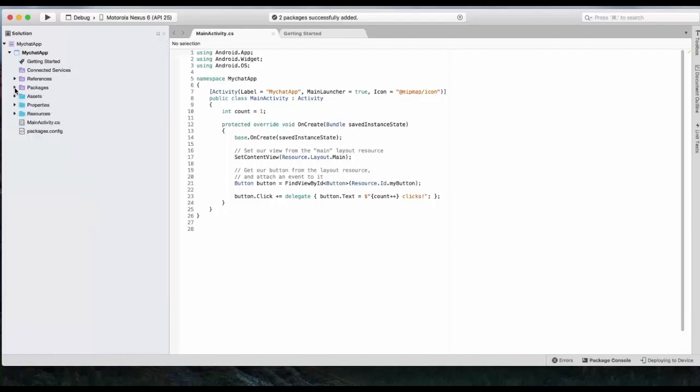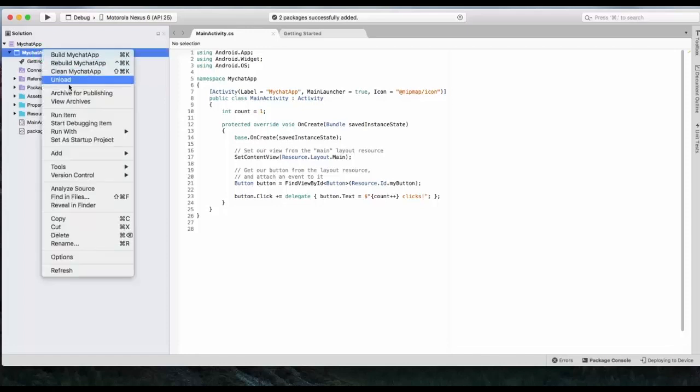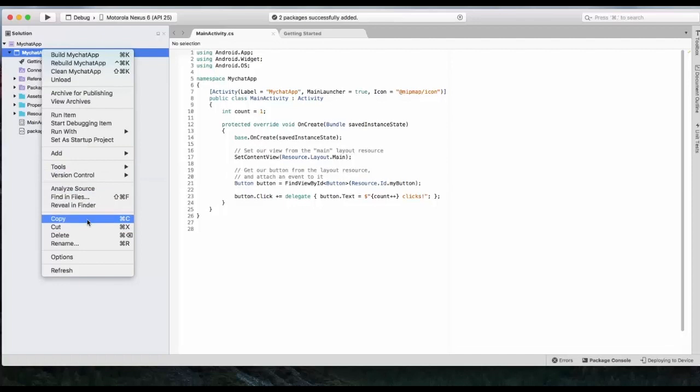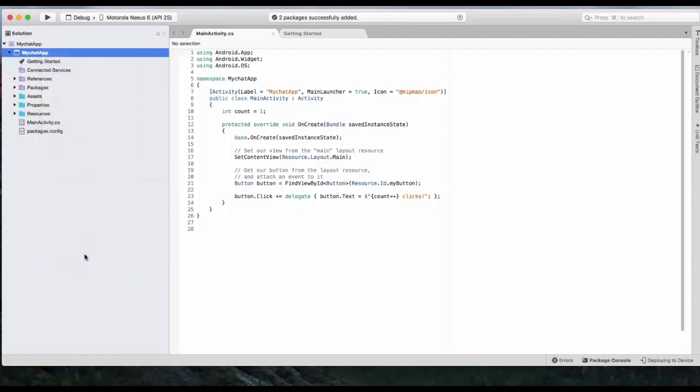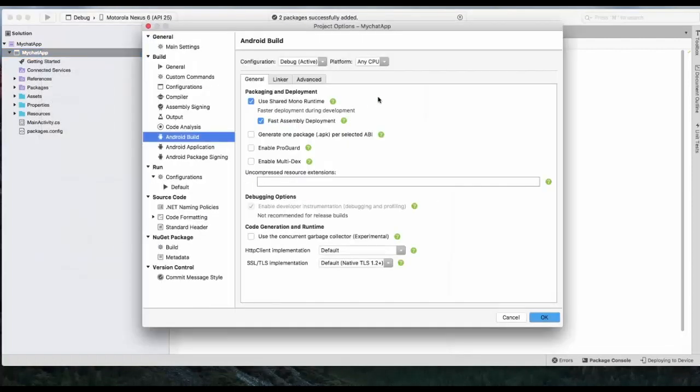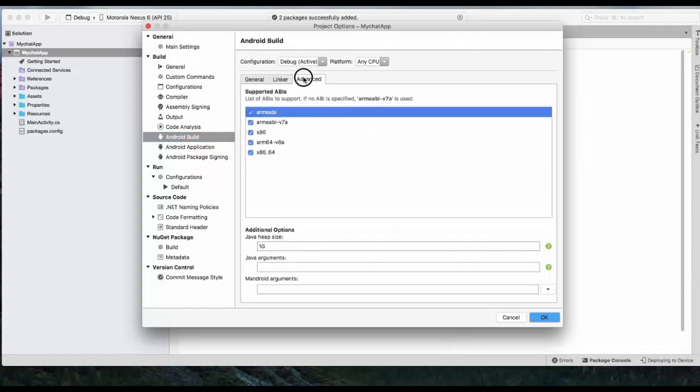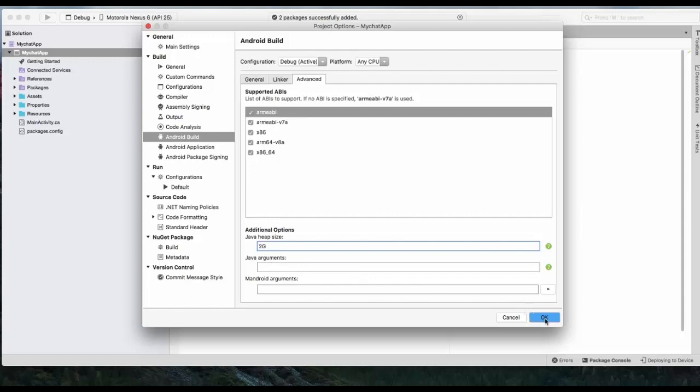Our next step is to configure our project. To do so, we will go to our project, which in my case is MyChatApp. Just right-click and go to Select Options. Under Options, you will be required to enable Multidex. Then move to Advanced. Then increase the Java heap size to 2G. Then you can click on OK.